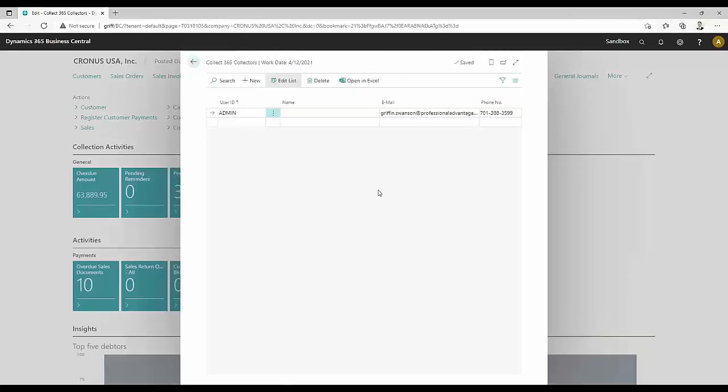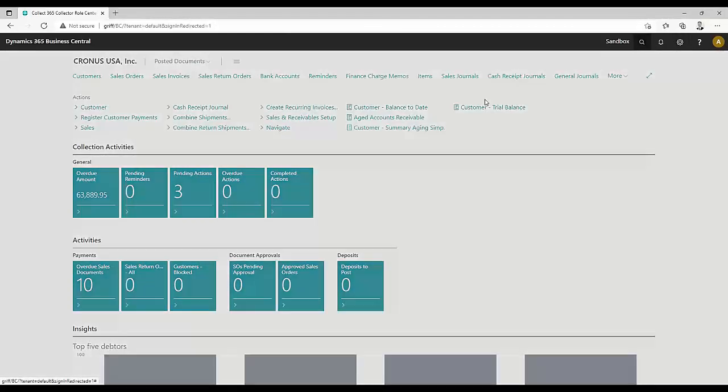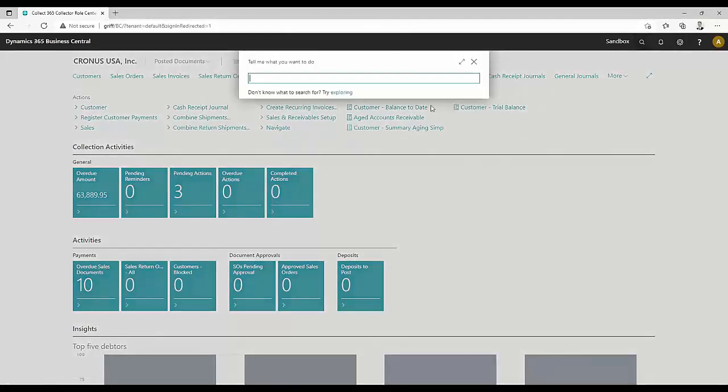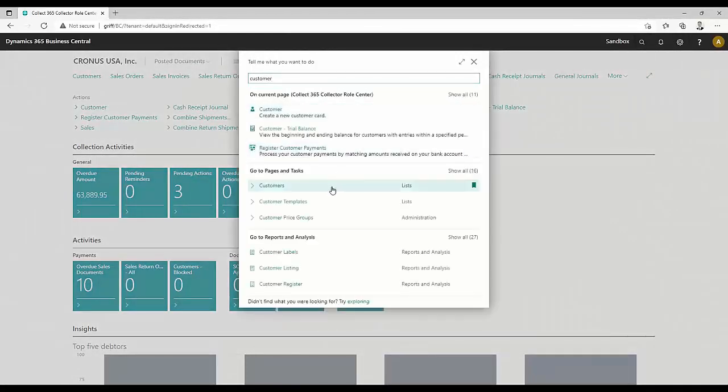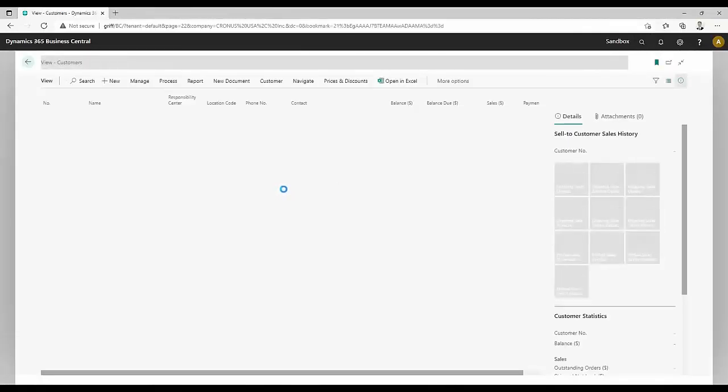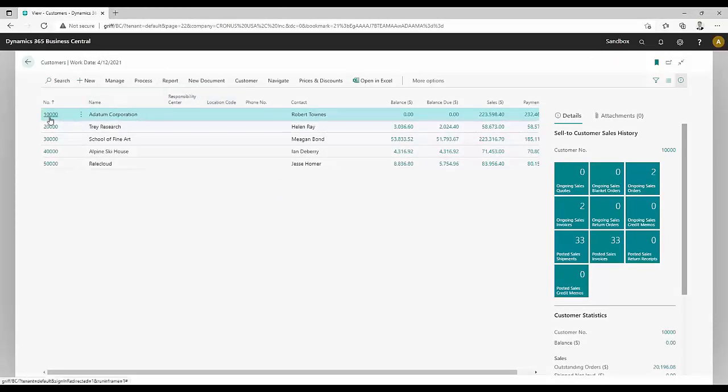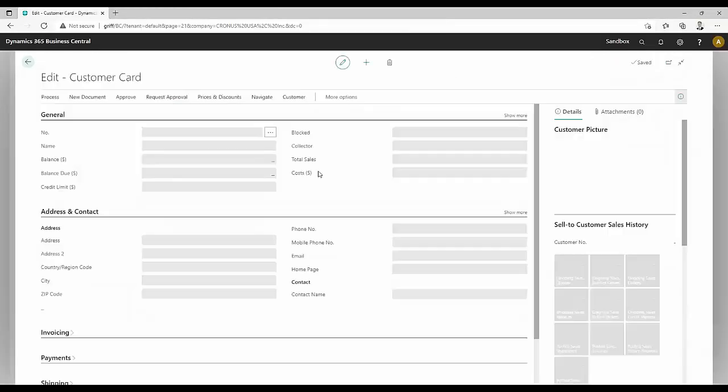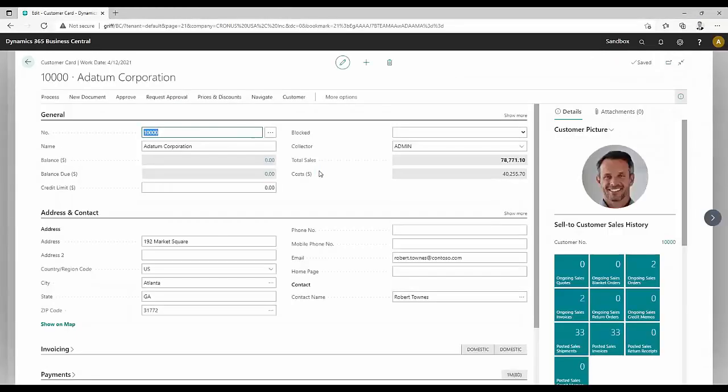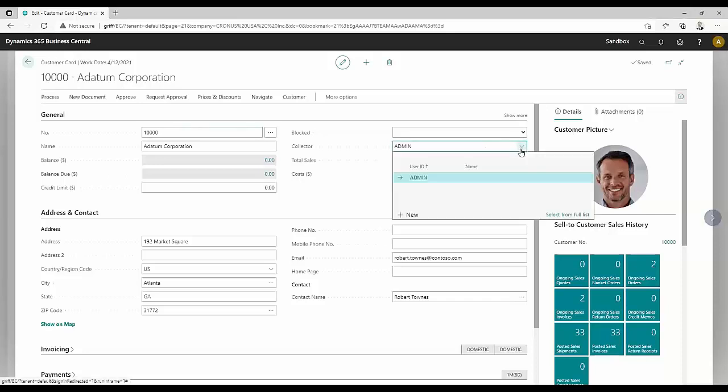The first thing we need to do is set up a couple of collectors. We make that pretty straightforward. You can assign them to a user ID, name, email address, and phone number. One of the features inside Business Central today is the normal customer list. However, we've added a field called Collector inside the customer card.